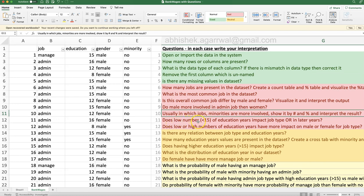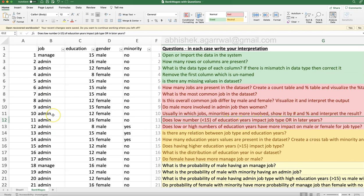Does a low number of education years — less than 15 years — impact job type in early or later years? Create one more variable based on less than 15 and greater than or equal to 15, then visualize the output to see if low education years impact job type. Does low or high number of education years have more impact on female or male job type? Looking from a gender perspective — for males and females, if we look at education years, is the job type different? It's like finding bias in the data.